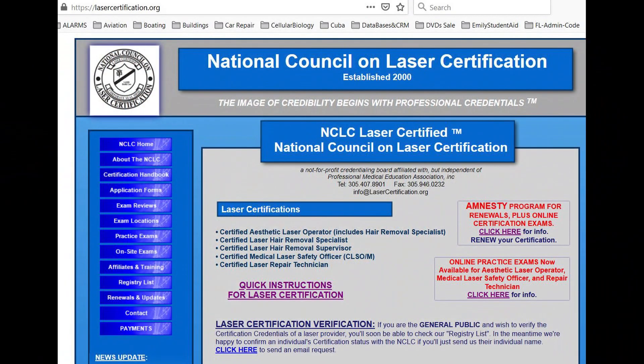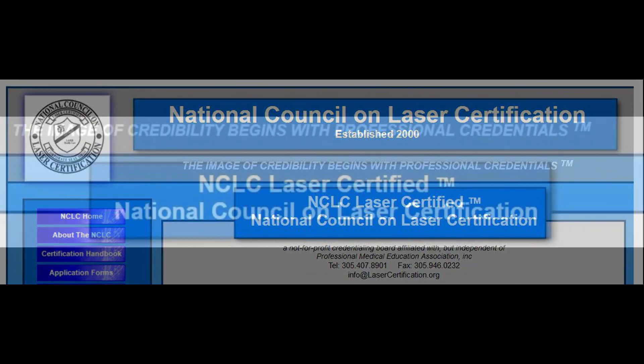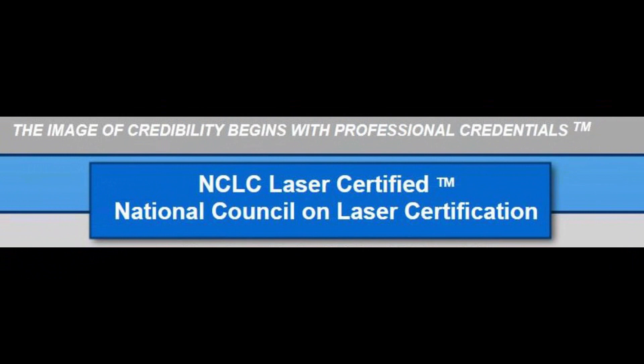Once you've obtained your NCLC laser certification, you'll be glad you did. Some states and countries are starting to require these certifications, and other government agencies will eventually follow suit — it pays to be proactive with your certification. The immediate benefit, though, is that you now have a professional credential that sets you apart from the rest.